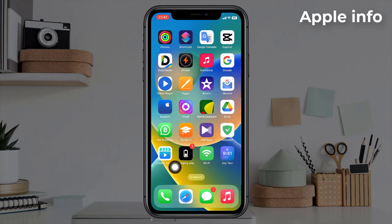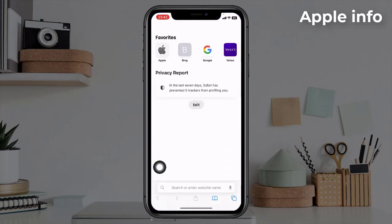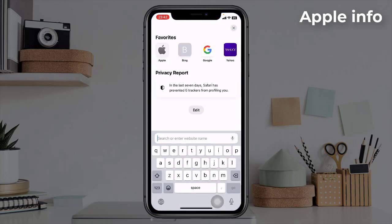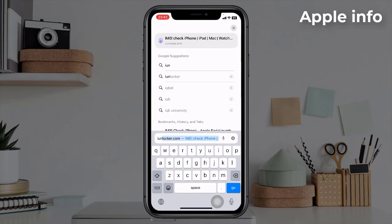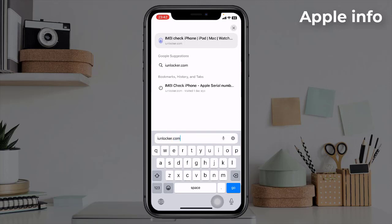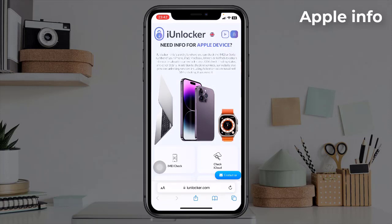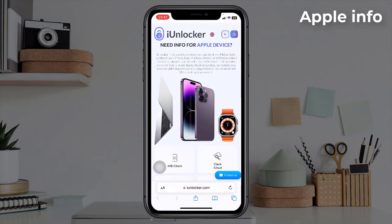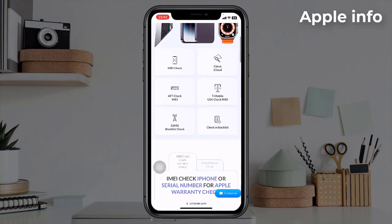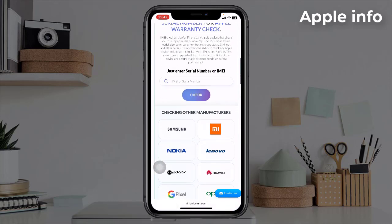In Safari, click on the search bar and type iunlocker.com — i-u-n-l-o-c-k-e-r — iunlocker.com. Then click go. When we come to the iunlocker.com website, we will see such an interface. Here we need the IMEI or serial number of the phone.